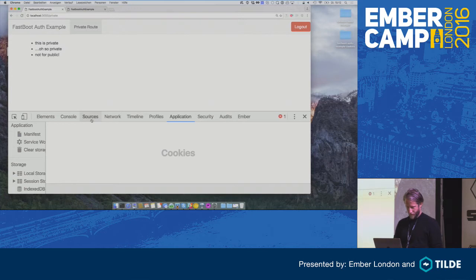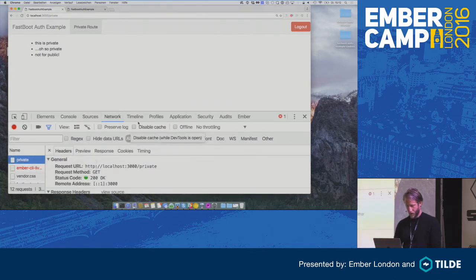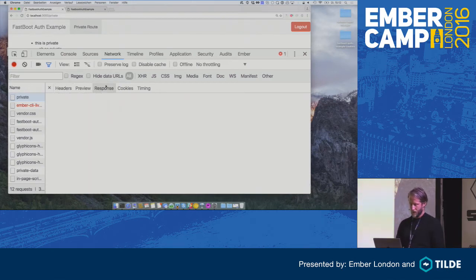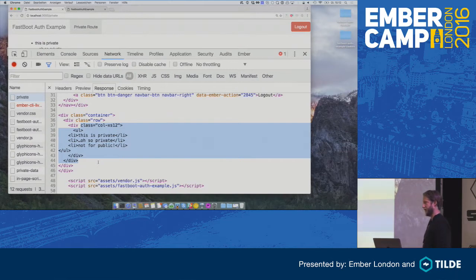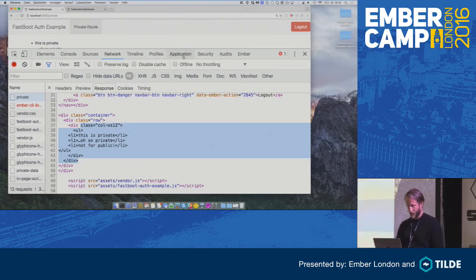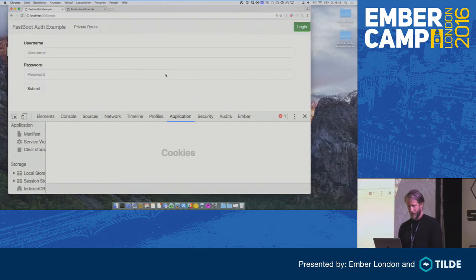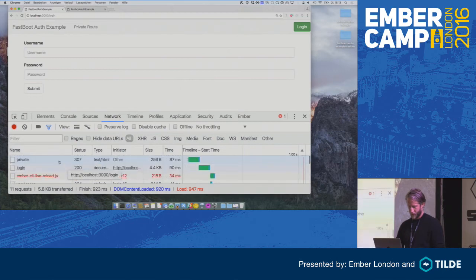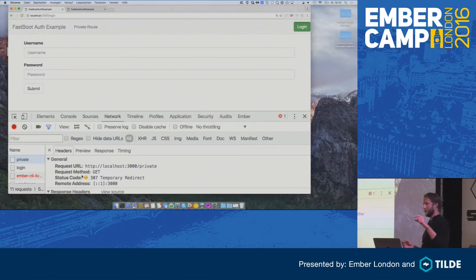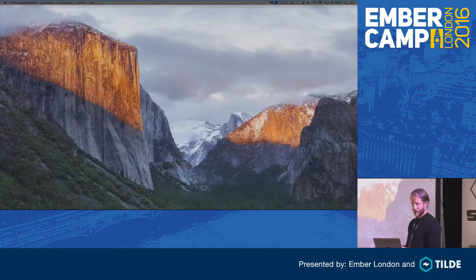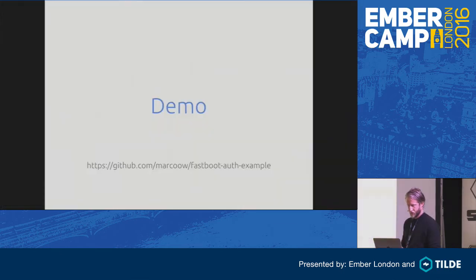So when we reload the page and are authenticated, the cookie is sent in the request, and the response includes the private data that's fetched from the API server by the Fastboot server, which sends the token in the authorization header. If we delete the cookie and reload the page, we are redirected to the login page via a proper 307 redirect, because Fastboot translates the transition in the beforeModel of the private route into an HTTP redirect. It's actually pretty simple to do.